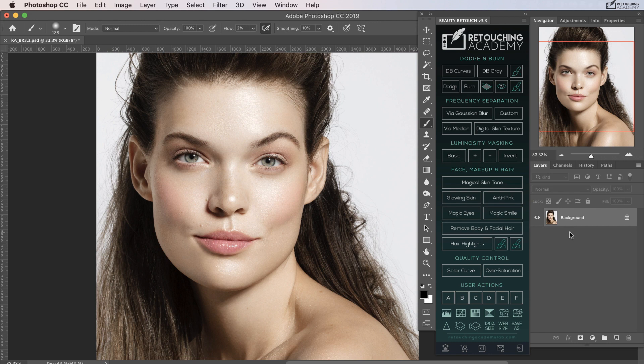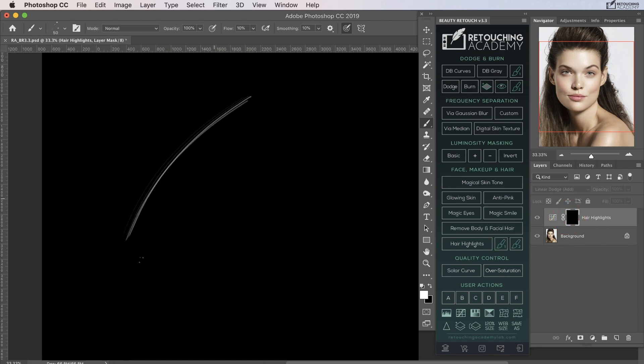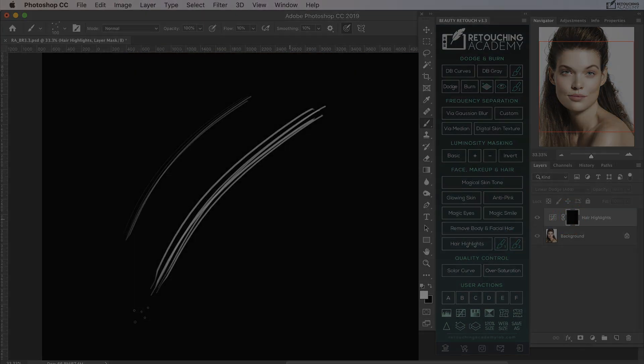Enhance the eyes and teeth with the magic eyes and magic smile buttons, remove body and facial hair, or add hair highlights. Here again for hair highlights, there is a smaller brush of 50 pixels and a larger brush of 100 pixels.